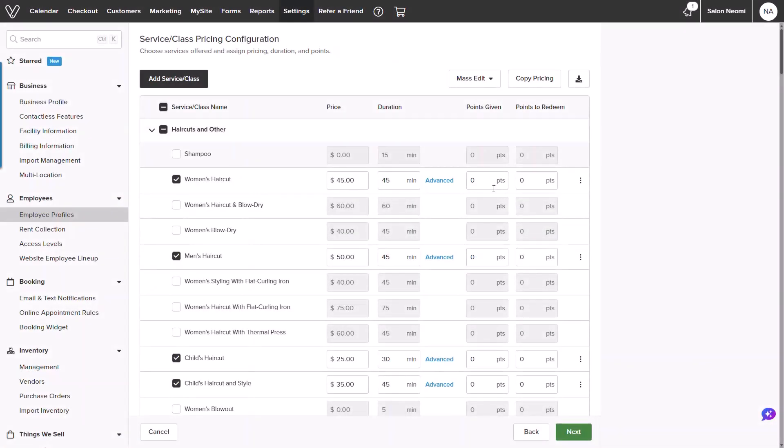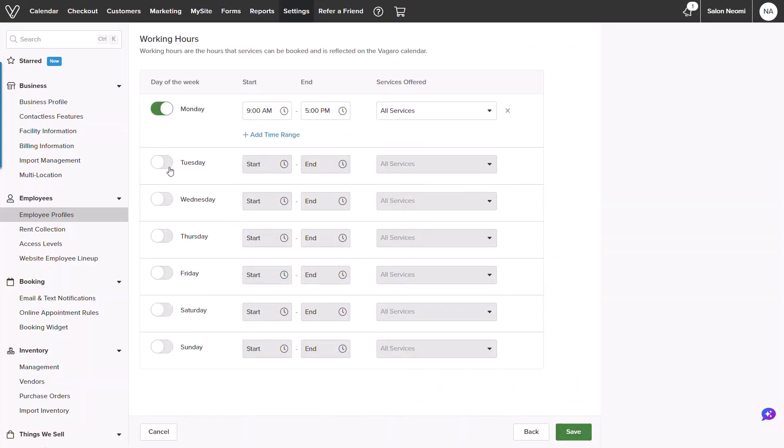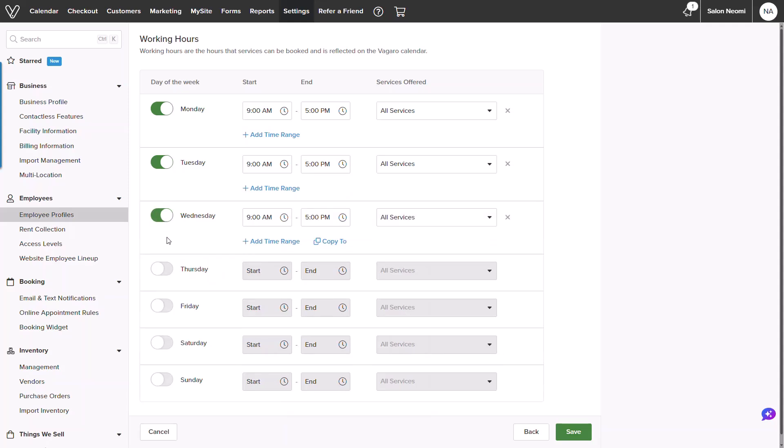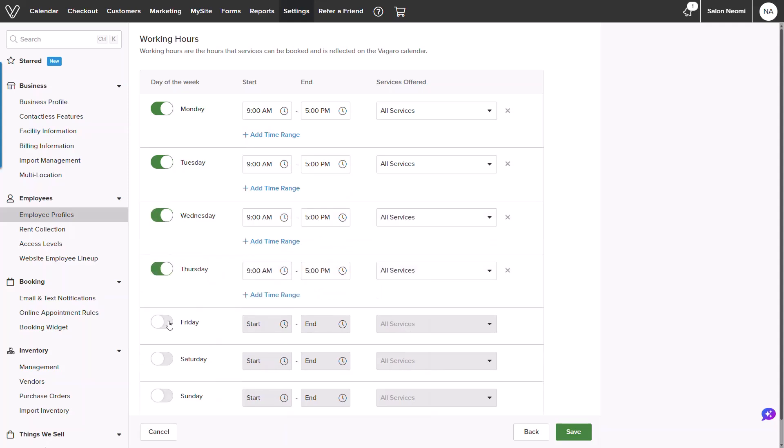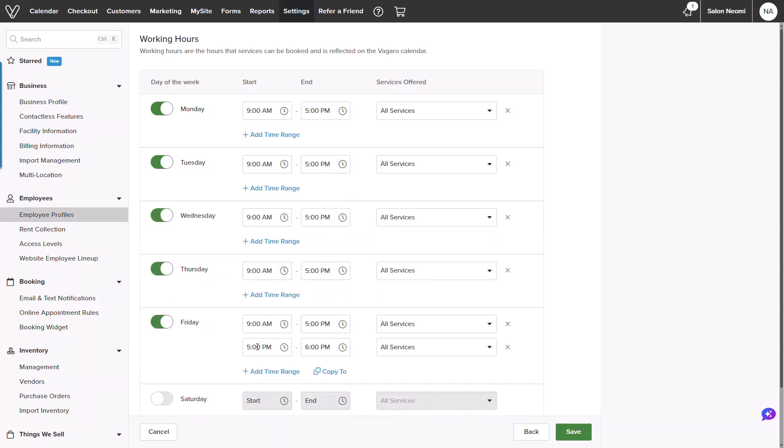The final step will be adding in hours. You can toggle days and adjust times, or even split a day by adding a time range. For Friday, I will give a two-hour break and adjust services to only child haircuts for the day.